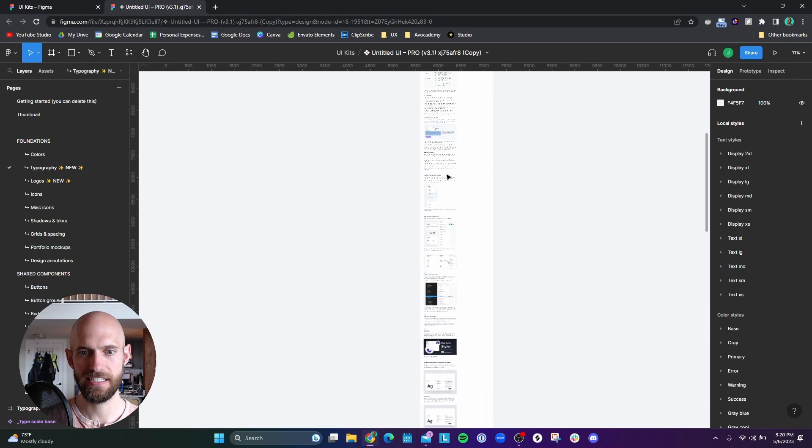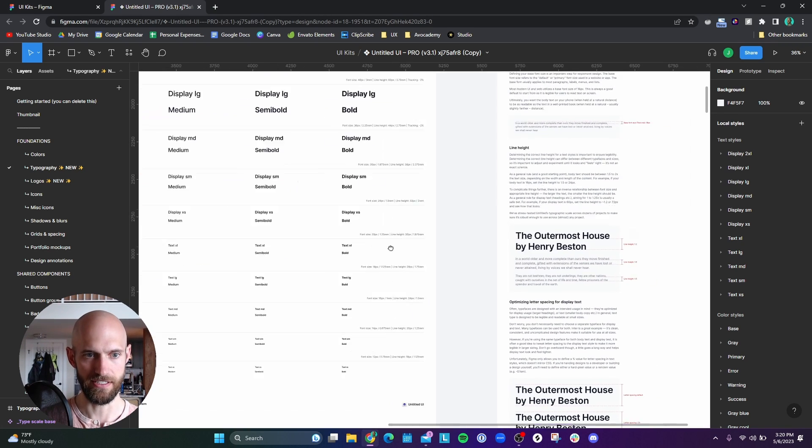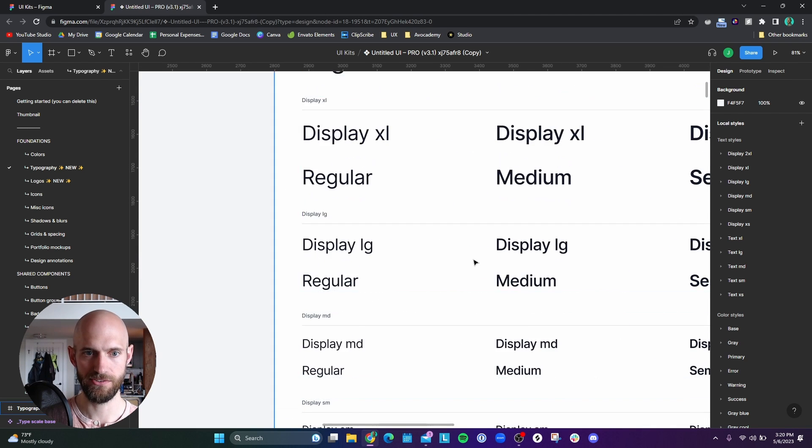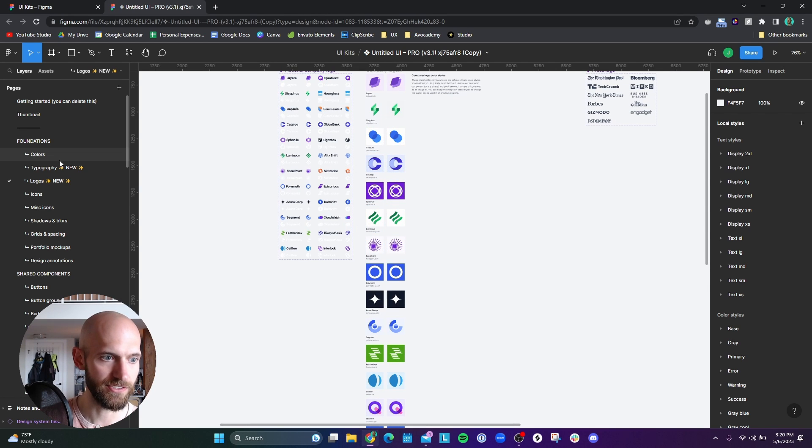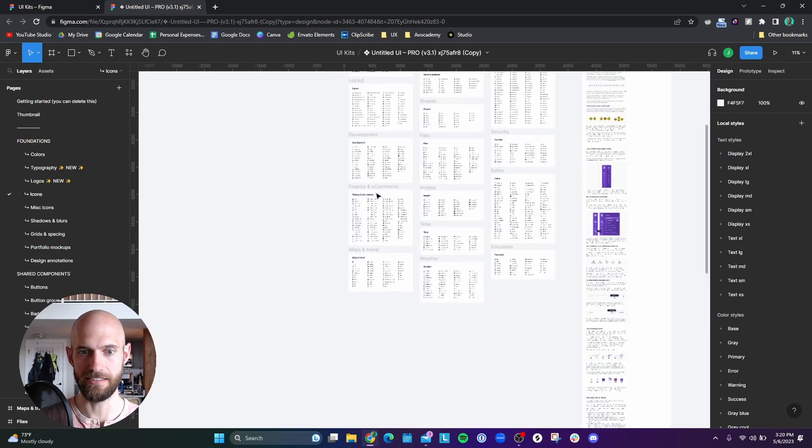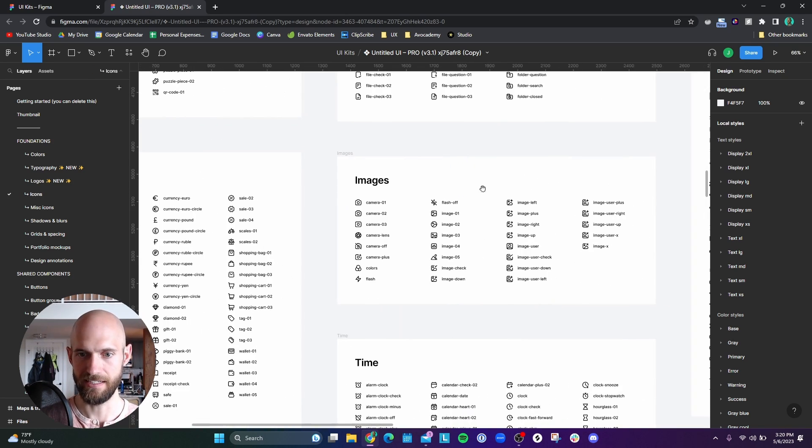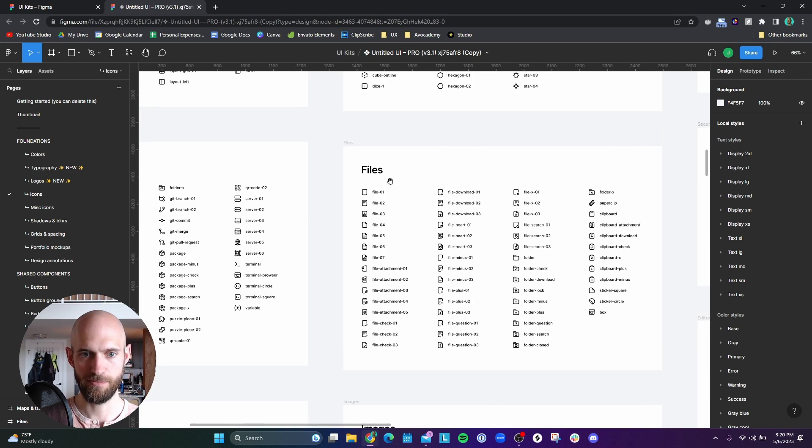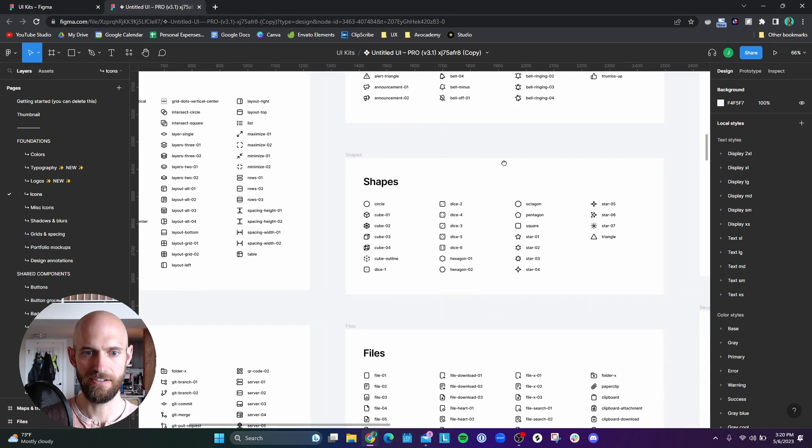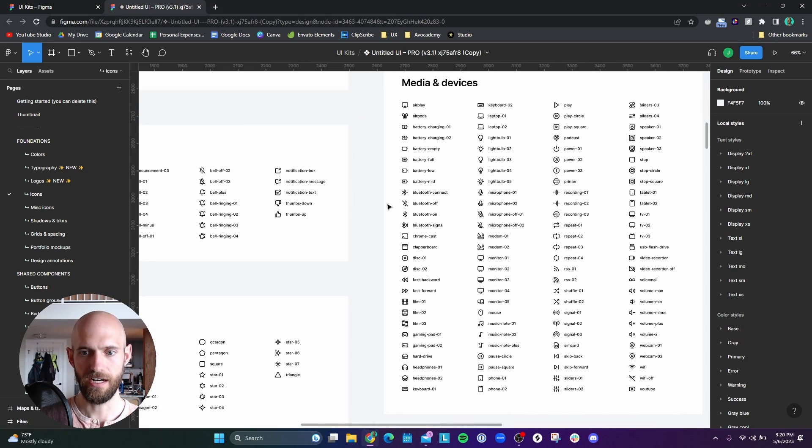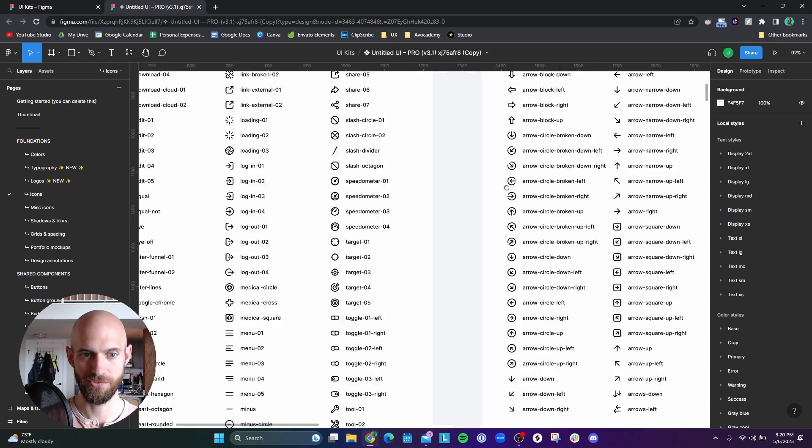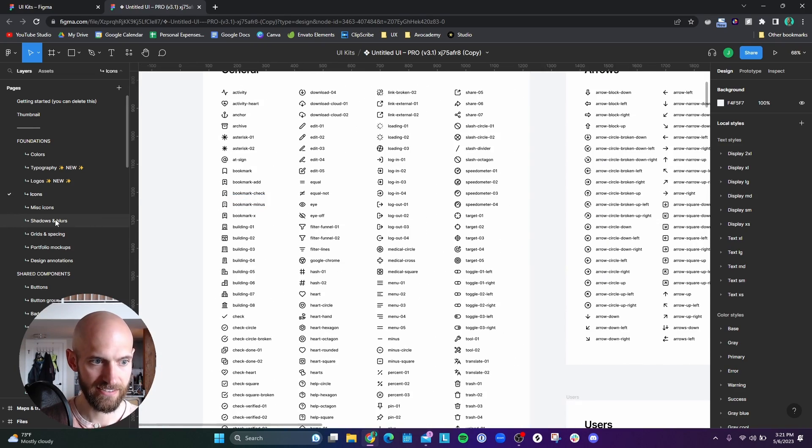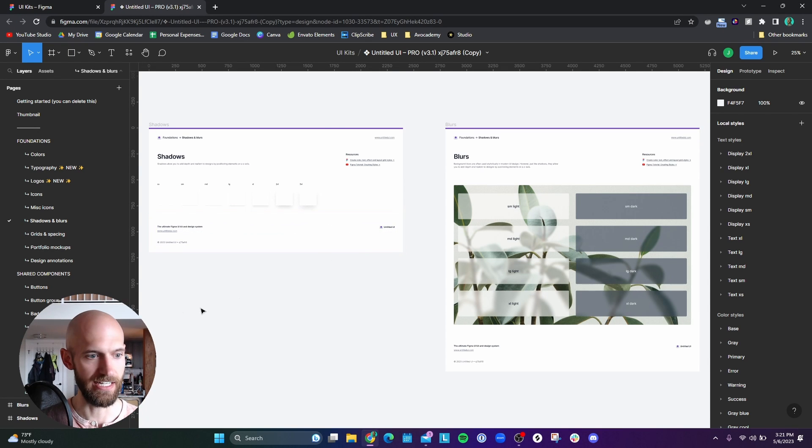So then we have typography, and this just goes over all of their typography choices that they use that you can use with your project. Logos, they just put some placeholder logos that you can use. Let me see what else. Icons I really like. So they have a ton of icons, I mean an extraordinary amount of icons that you can use. And so this has been wildly helpful with designing. Now, Untitled UI also has their own icon set that you can buy, but this has plenty to pick from, so I don't really see a reason to purchase that. They have their shadows. Again, I'm not going to go through all this stuff, but it's crazy how much stuff they have.